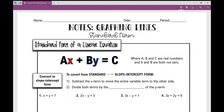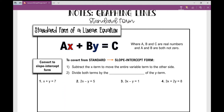Let's talk about graphing lines that are in standard form today. First, let's look at standard form of a linear equation. I know you've been introduced to this, but I want to go over what standard form is again. It's written AX plus BY equals C, and it's just a different way that we can write linear equations. They're very helpful for different things we'll do in the future, but for graphing lines, what we need to do is take this standard form and convert it to slope-intercept form, because we graph lines in slope-intercept form.